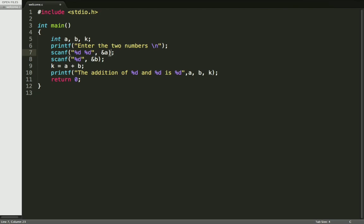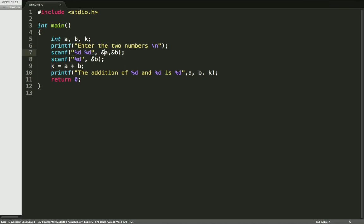And then here you have to specify the variable. This first %d is for variable a and the second %d is for variable b.